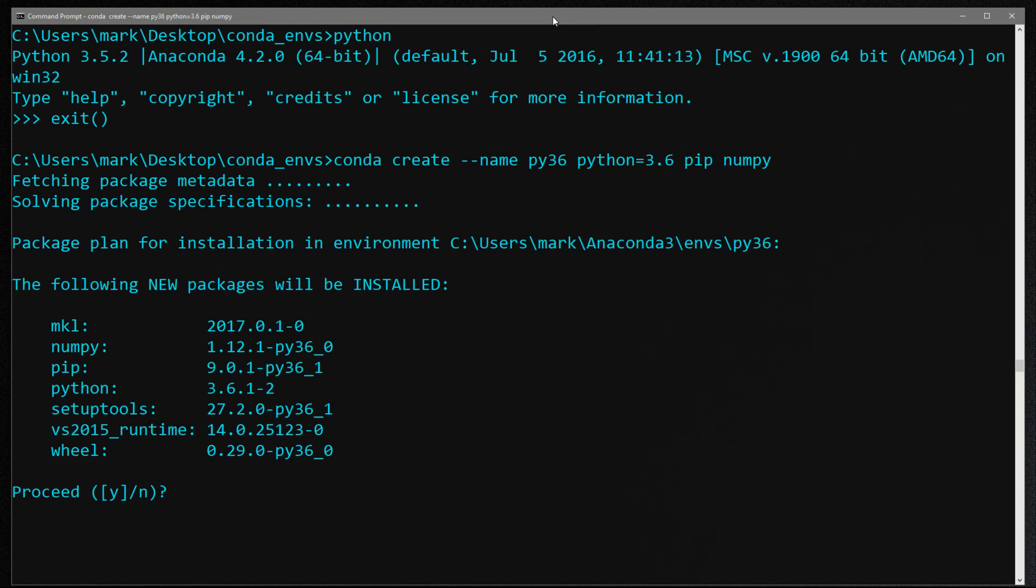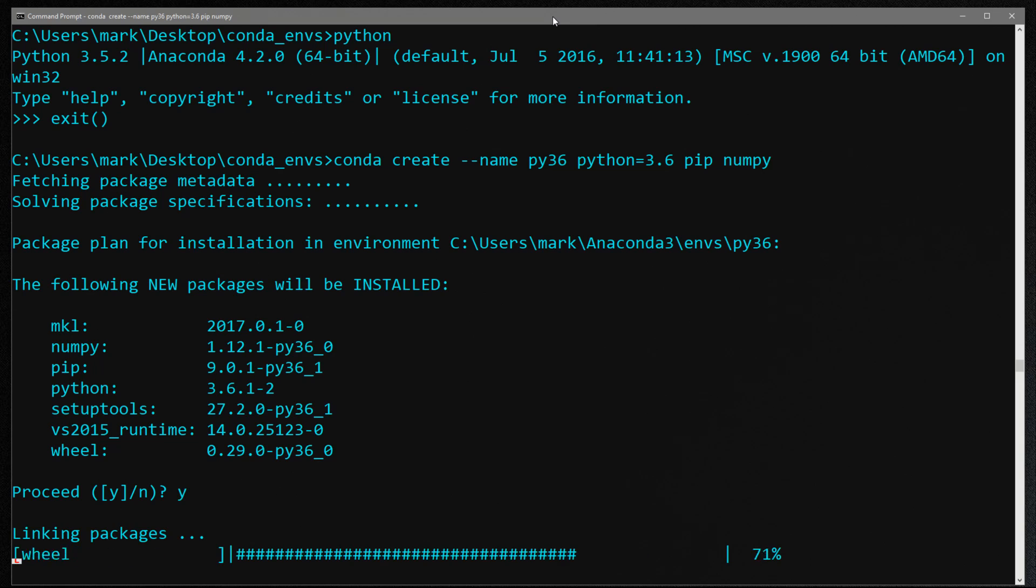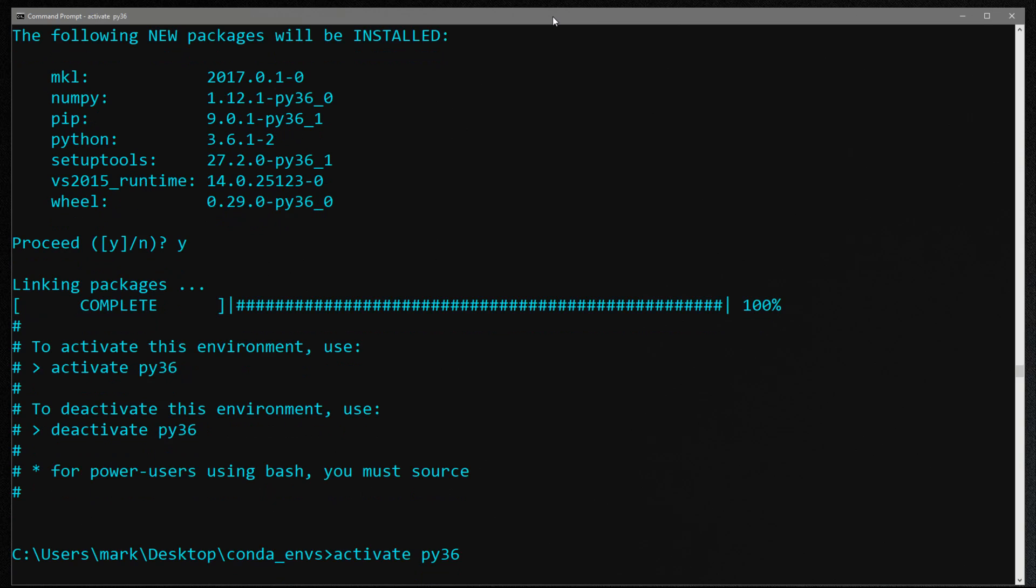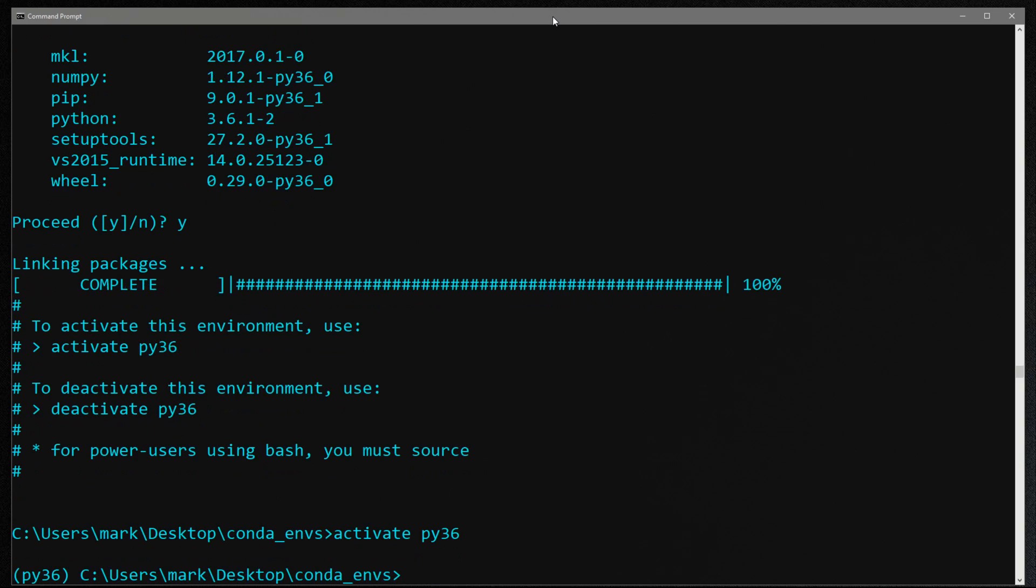It's going to ask me if I want to install them. I'm going to say yes and we're done. So if I want to use this environment, what I have to do is activate it first. So I'm just going to type activate and then the name of the environment py36. You can tell it's activated by the name of environment shown right here.